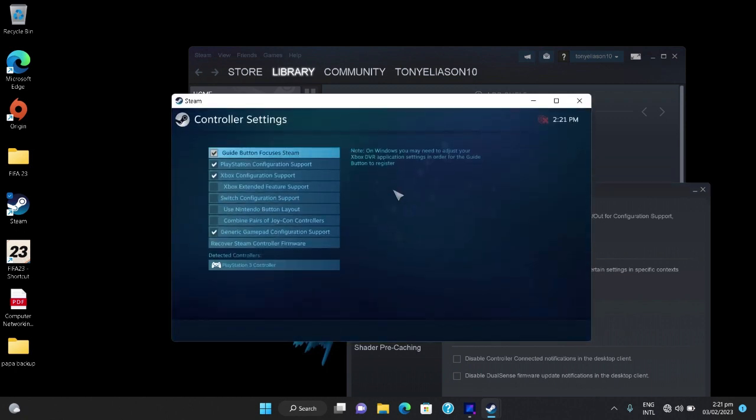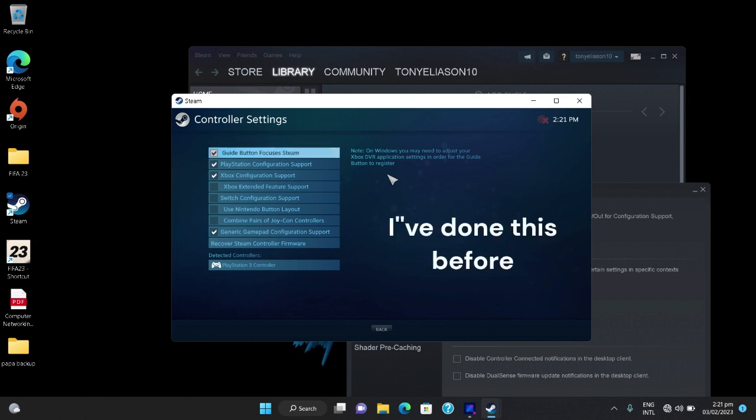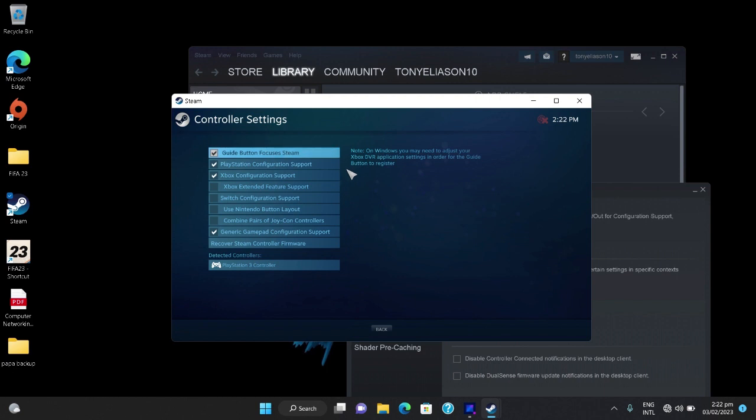Initially some of these checkboxes won't be ticked, but because I have configured mine already they are ticked. So you can tick PlayStation configuration support, Xbox configuration support.